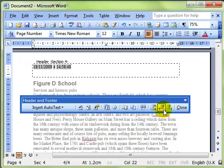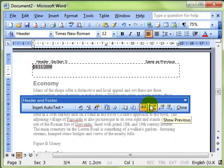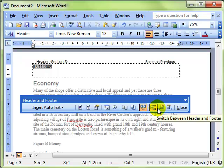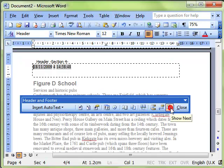And then you can see different headers on the different sections. That's headers and footers with different sections.